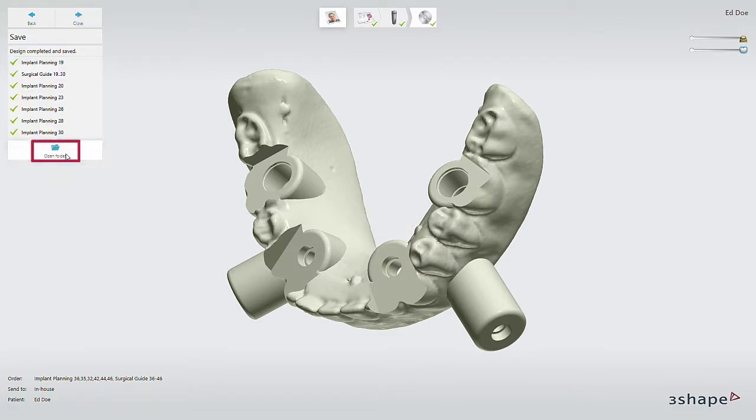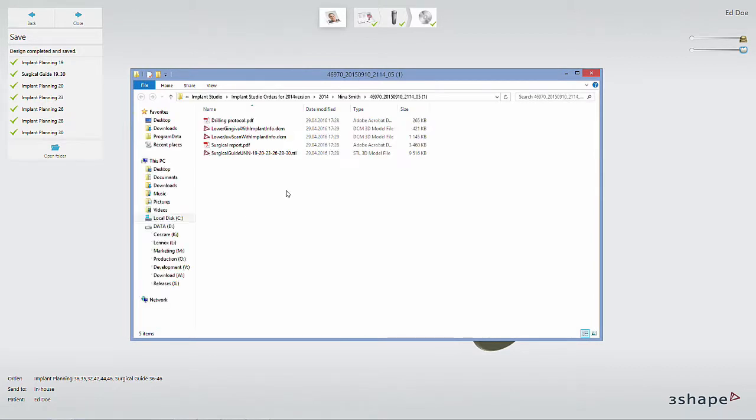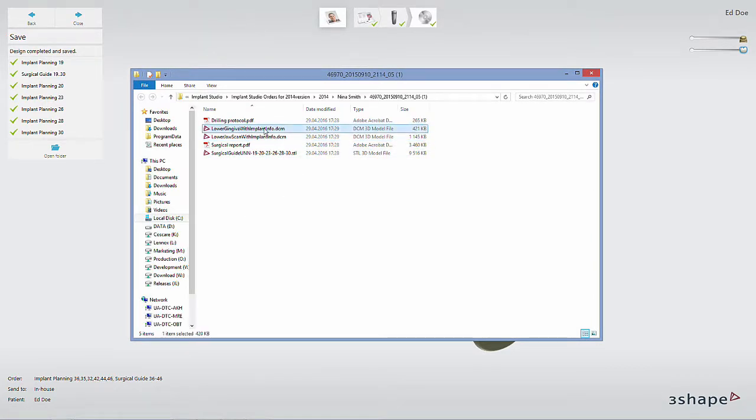The output folder will open and you'll find a DCM file called lower or upper gingiva with implant information. This file contains all information about the implant position and can be imported into Dental System to design the prosthetics.